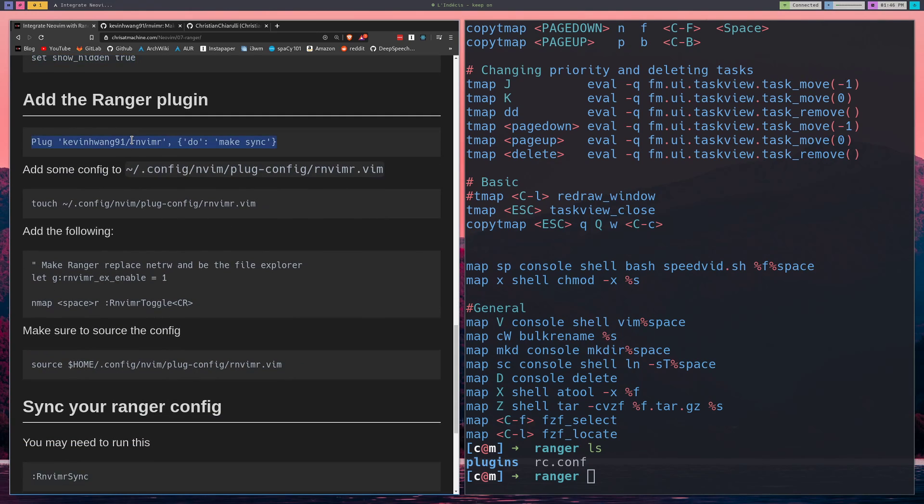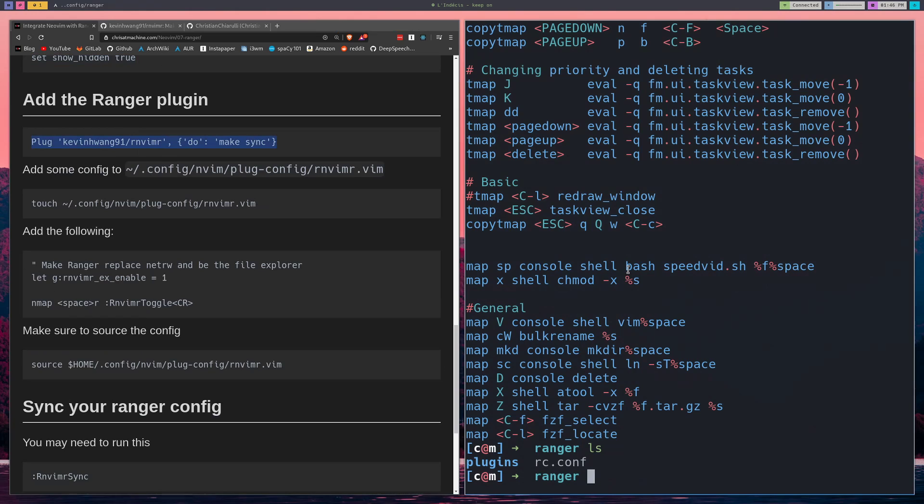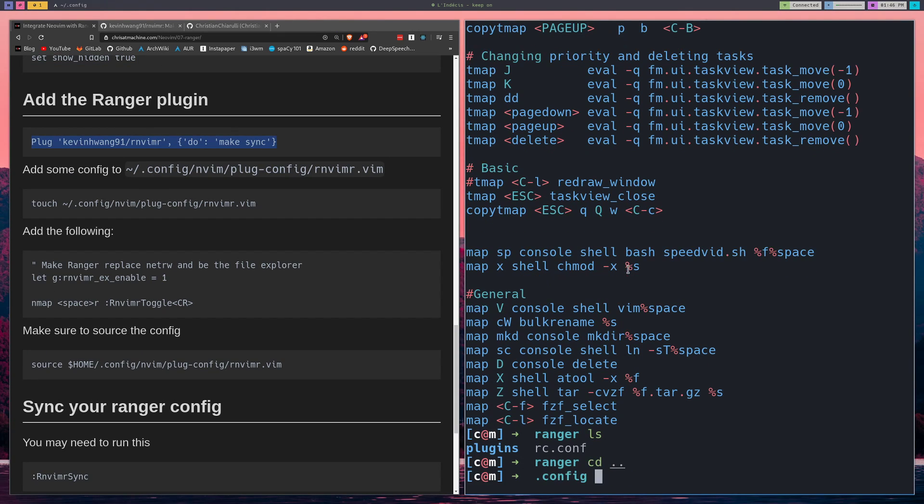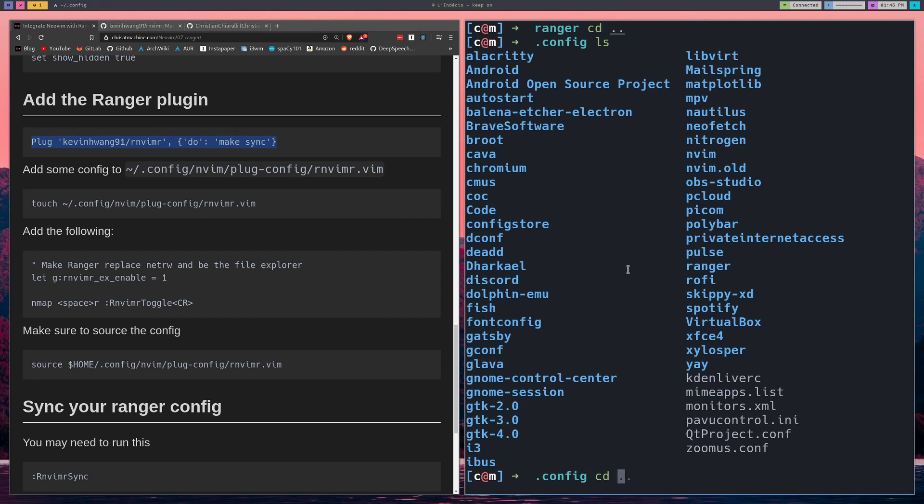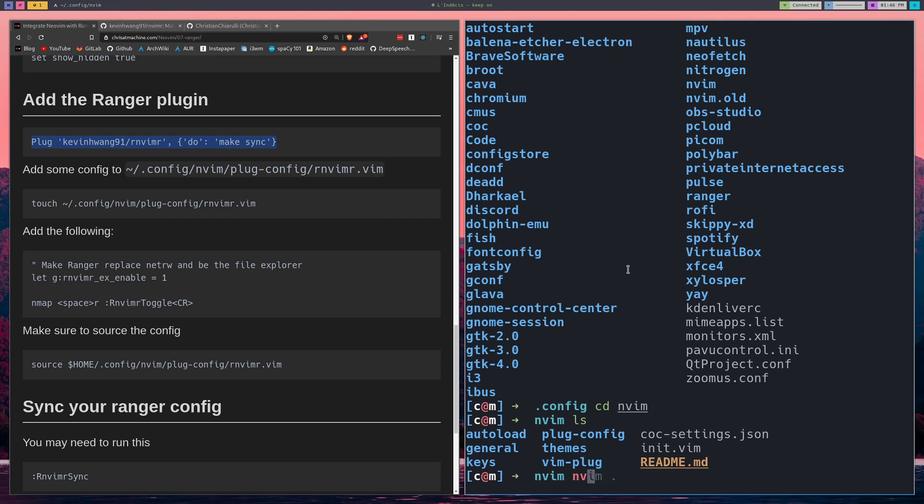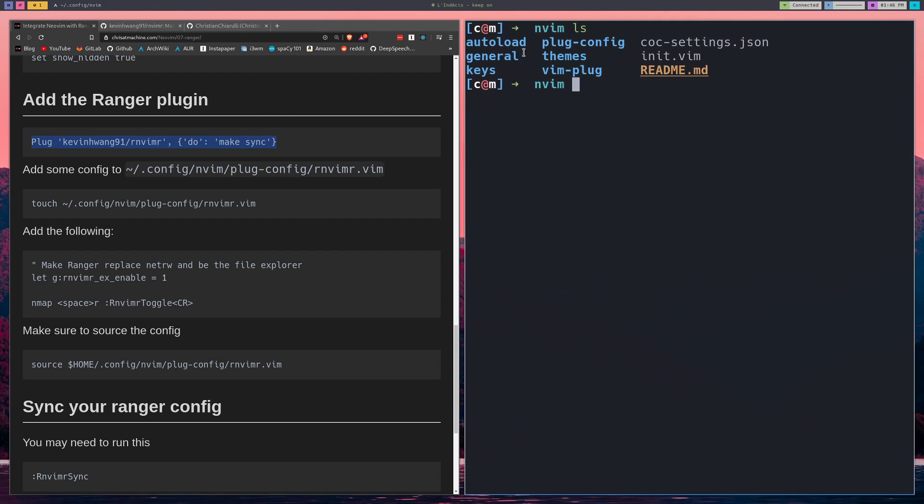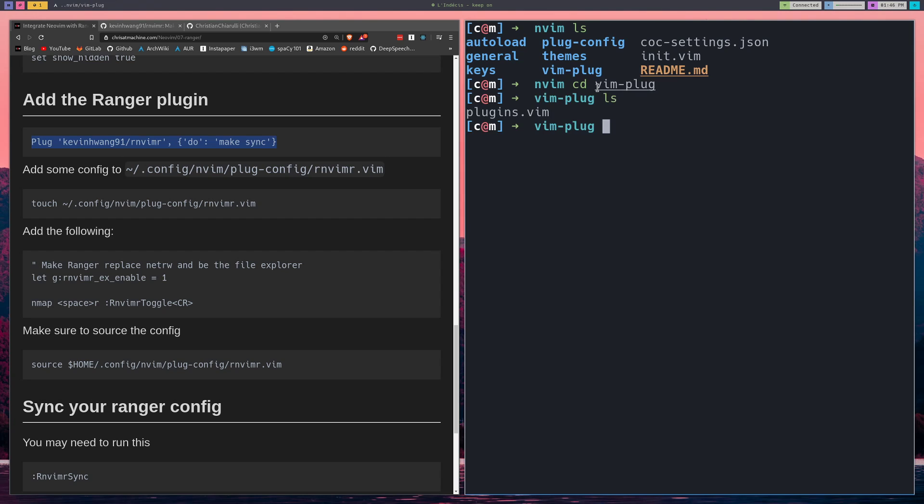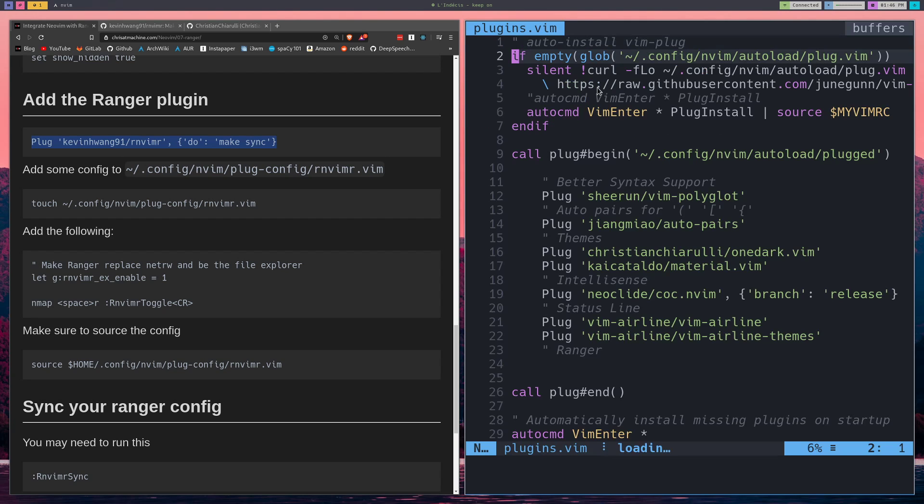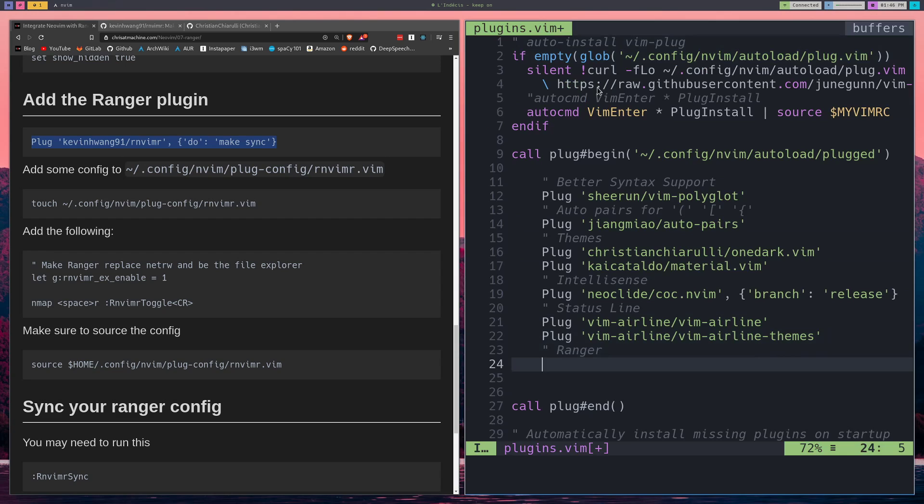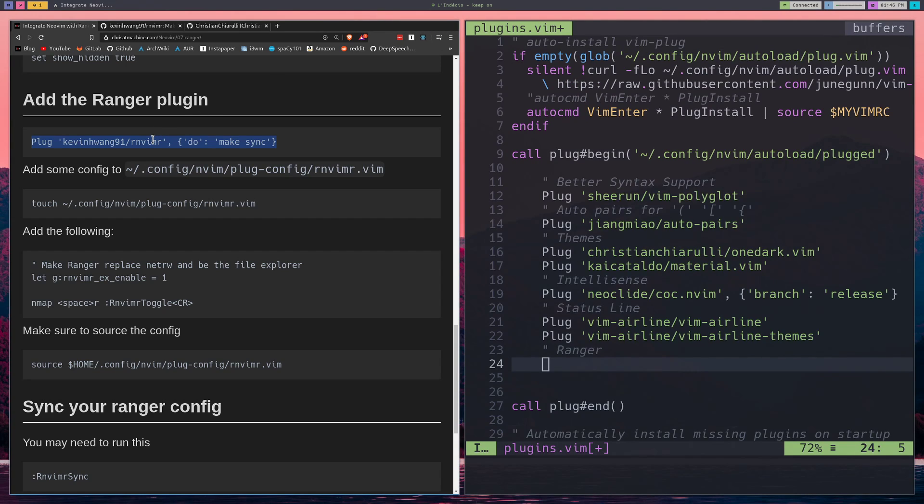The next thing we'll do is add the Ranger plug-in. Now we can go back to NeoVim. And if you've been following along with this tutorial series, then you know that we add everything, all of our plug-ins, to this vimplug directory. We go inside vimplug and we open up plug-ins. I have an entry spot for Ranger here.